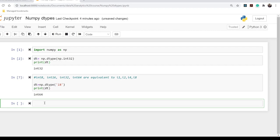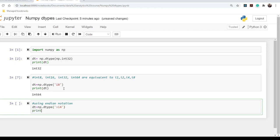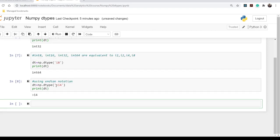There is also a concept called Indian notation. If you want to print exactly what you wrote inside the dtype object, you use Indian notation with the greater-than symbol. For example: np.dtype('>i4'). The output will be exactly the same as what you wrote, because we are using Indian notation. Let's check — yes, it prints exactly what we wrote.